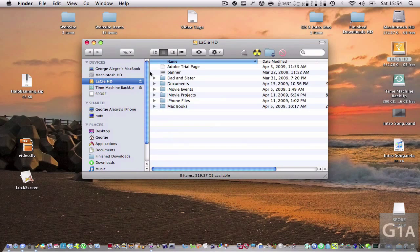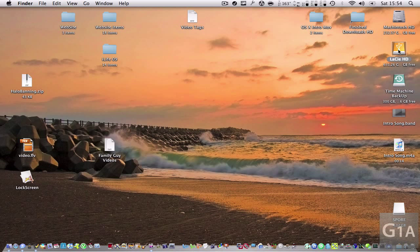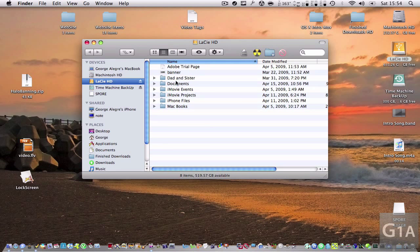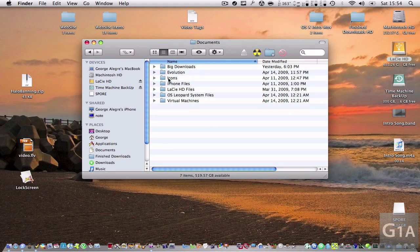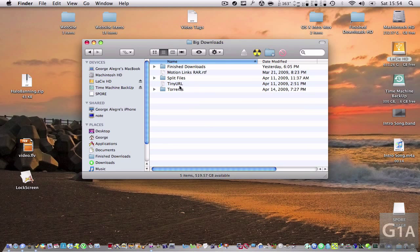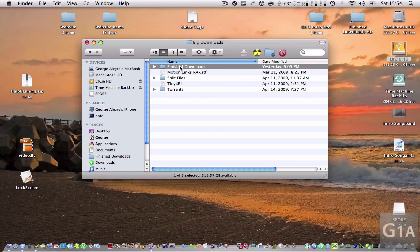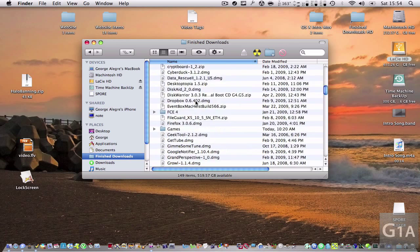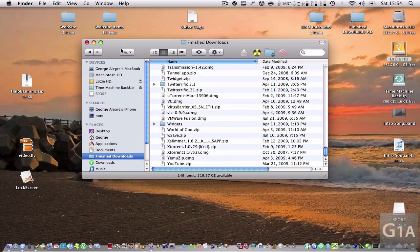And you can see, if I go to my hard drive right here, I have to go to Documents, Big Downloads, Finished Downloads, and then I can see all the files.